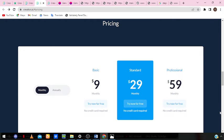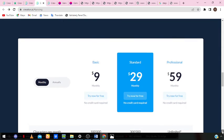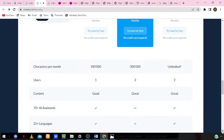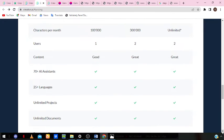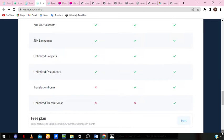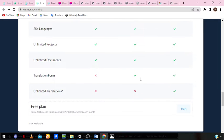The standard plan is $29 monthly and you can try it for free without any credit card. It gives you 300,000 characters per month, two users, great content, 25 languages, and on this plan you get unlimited translations.